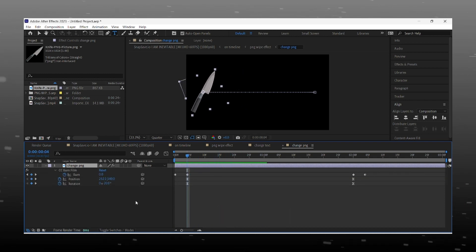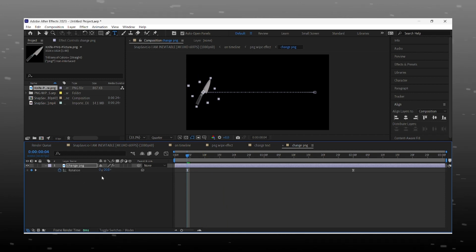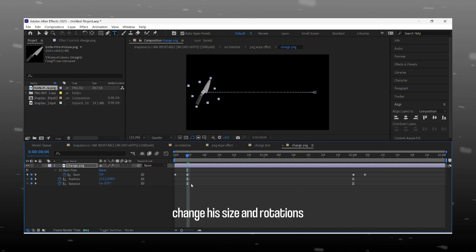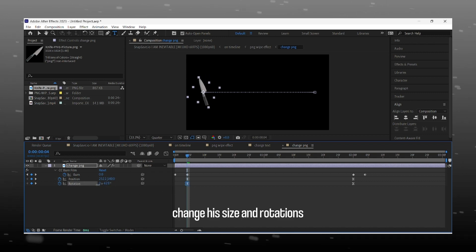Now press U on the keyboard to see the keyframes. You will get all of this with the project file. Here we have to adjust the scale and rotation of the knife. Just select the rotation keyframes and make the knife rotate according to our lines.